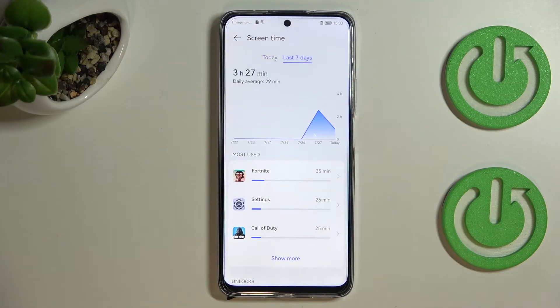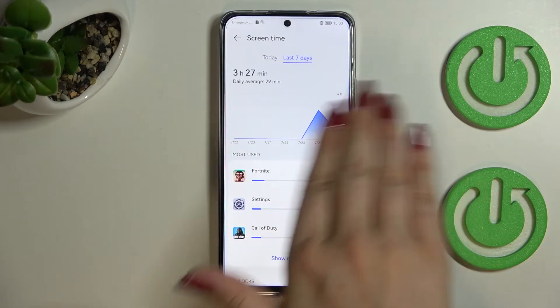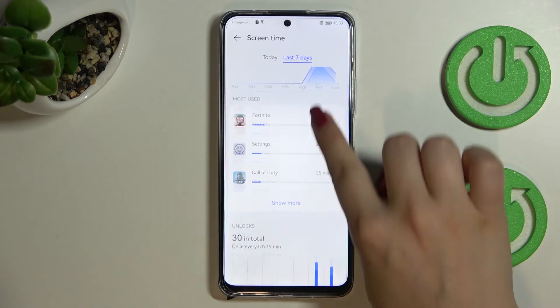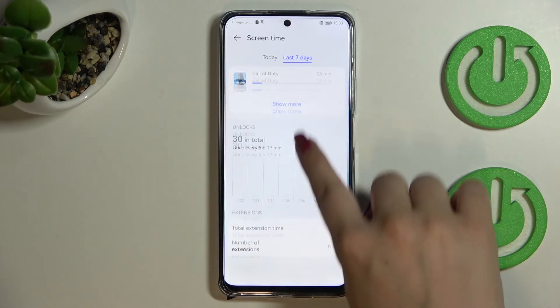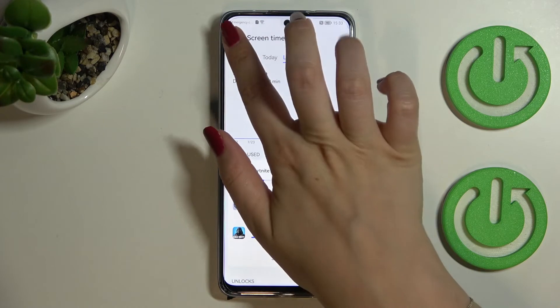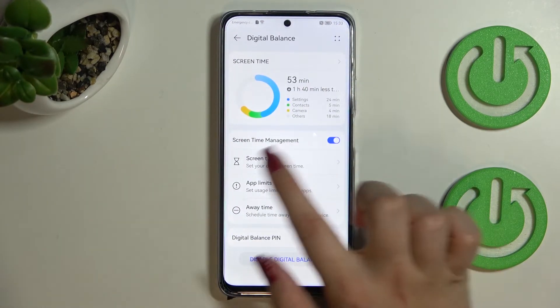If you want, you can tap on Last Seven Days and check how it looked over the whole week. You've got Most Used, unlocks, and so on — the same sections as for today.